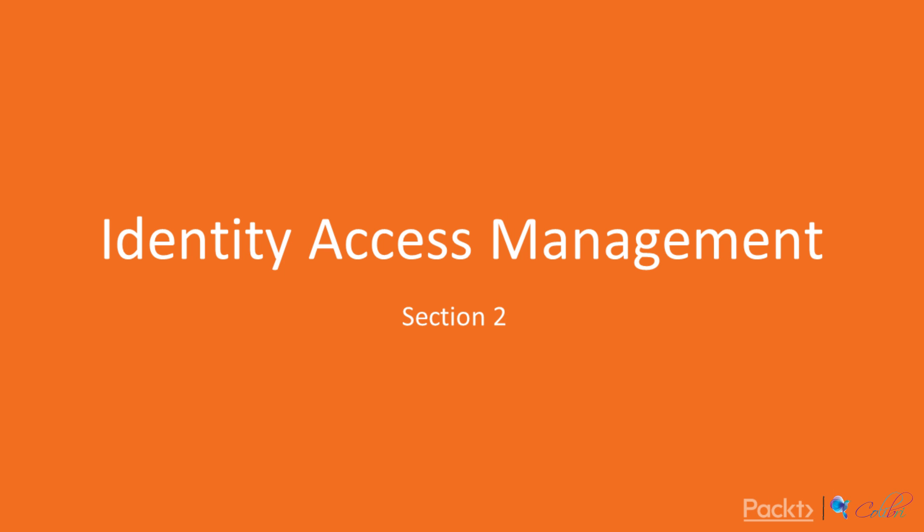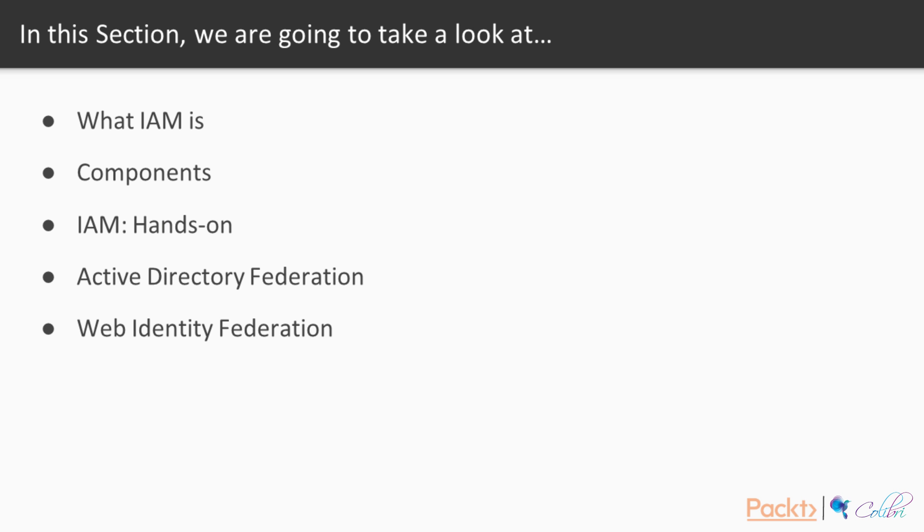Welcome to the second section of the course, which is Identity Access Management. In this section, we will learn what IAM is.